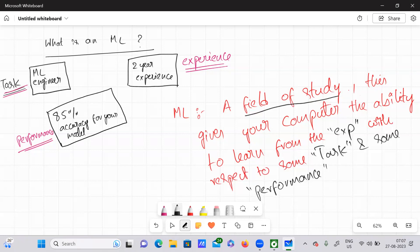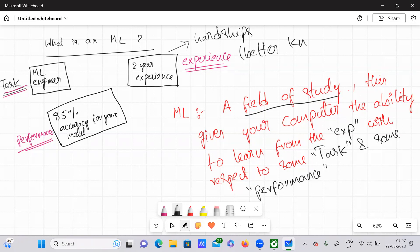Just imagine this scenario as an ML scenario. Here we are performing some kind of task — that is being an ML engineer. We are actually performing our responsibility as an ML engineer daily, using two years of experience. Earlier you have faced some hardships in those two years, or you have gained better knowledge about what to do and what not to do — you got some better knowledge in that two-year experience.